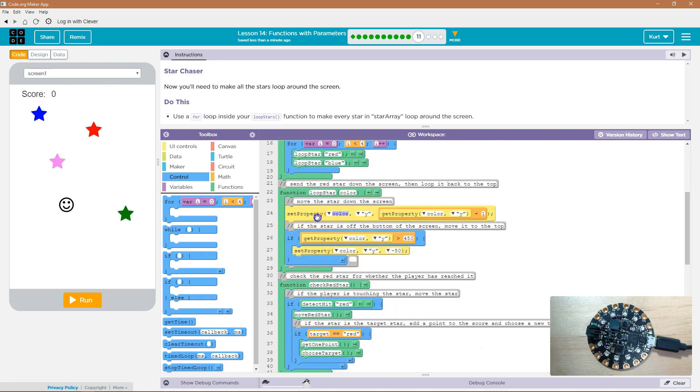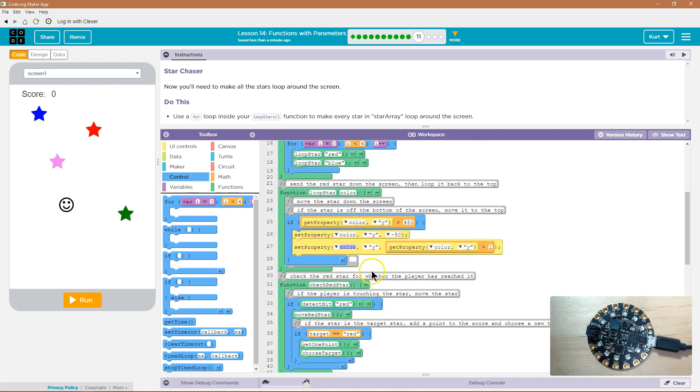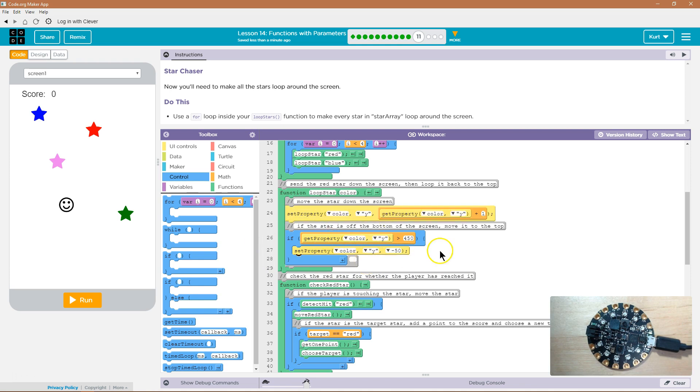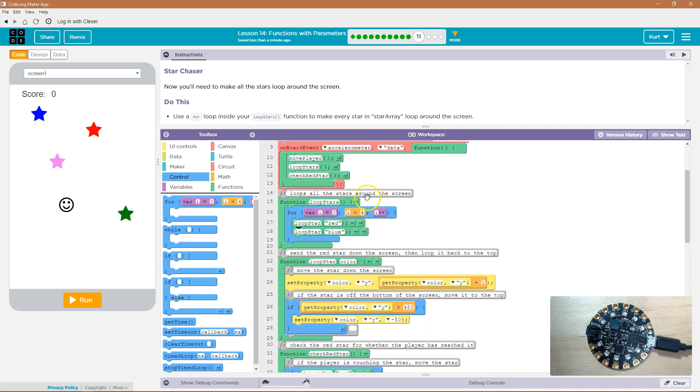So they want us to use a for loop, and have them loop around, right? Going, ooh, what happened there? Oh, I lost one. I'm going to hit control Z. So now, how many times do we want to loop?